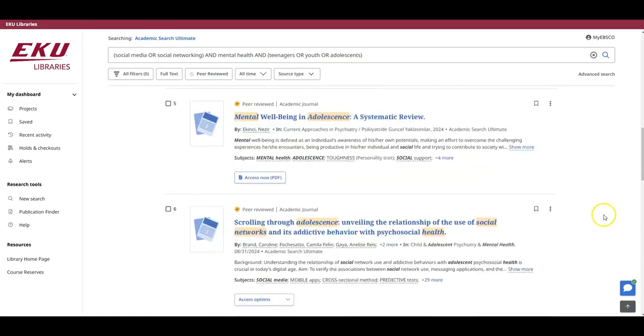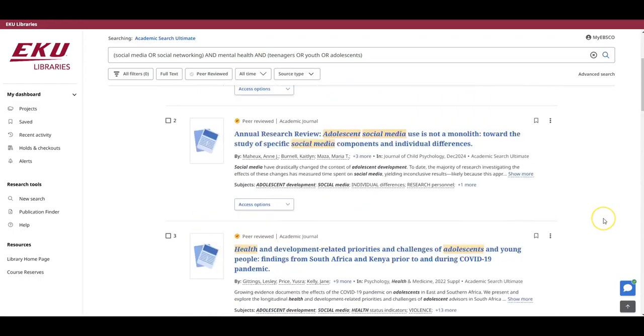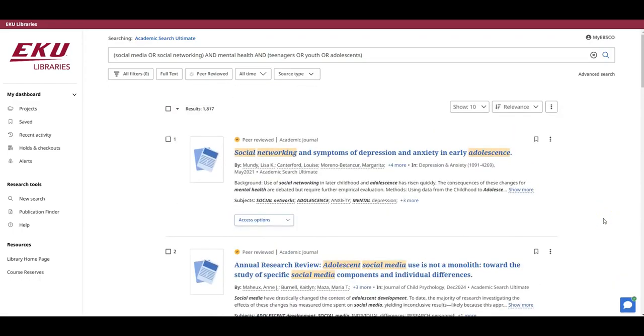I'm going to scroll back up because I'm reminded that there are over 1,000 results here. And that's a bit too much for this assignment and a little too much for me to go through. So let's think about how we might focus and narrow our search statement to get fewer but perhaps more relevant results.